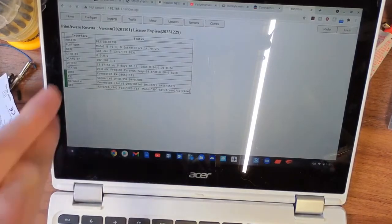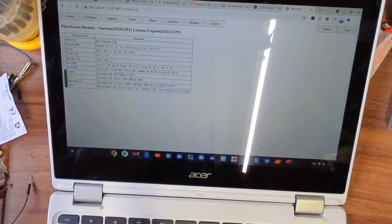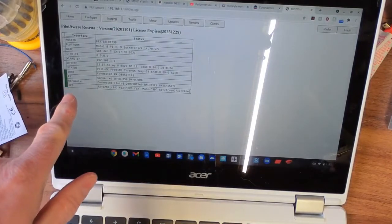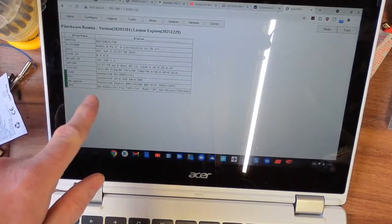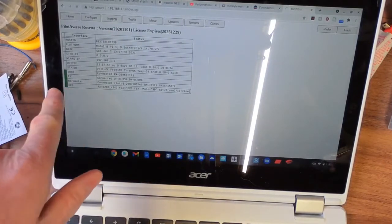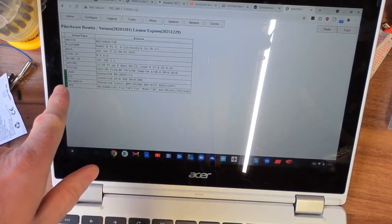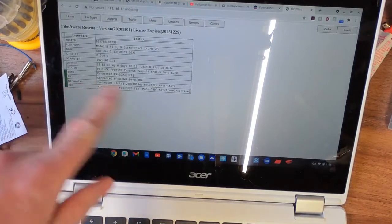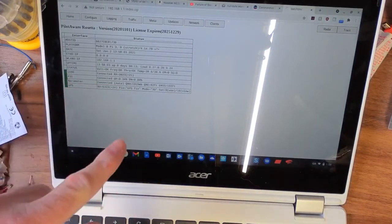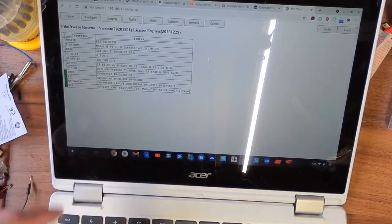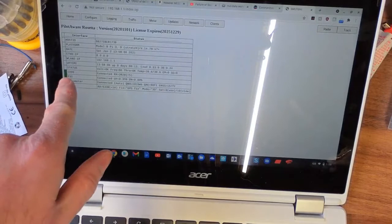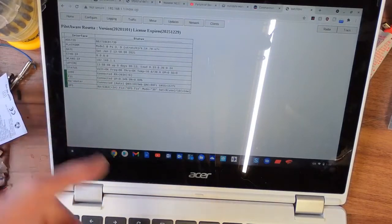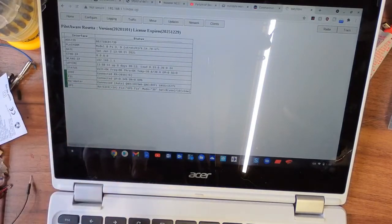And there we get into the PilotAware Rosetta, and you've got a number of details here. Your GPS status, barometer status, Pi status. This is an internal signal that's used to communicate between different PilotAwares that are in flight, and ADS-B status, that's basically what you've been looking for.